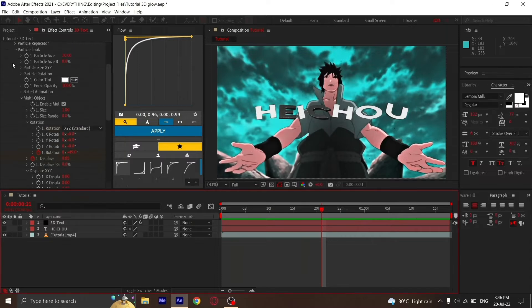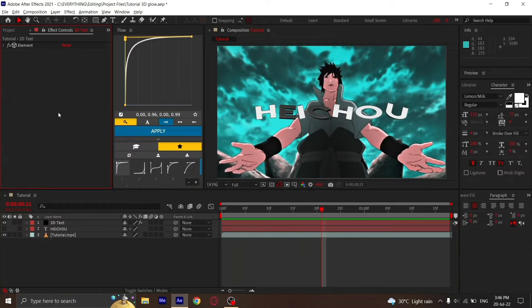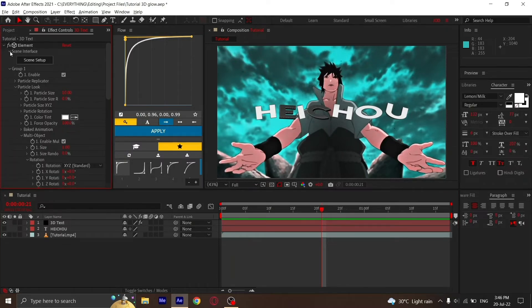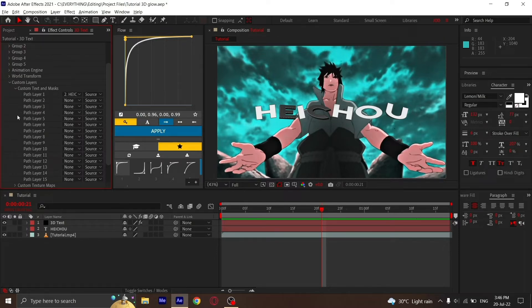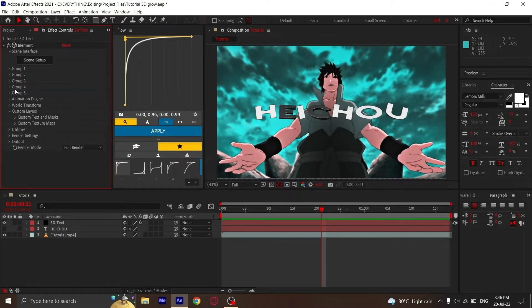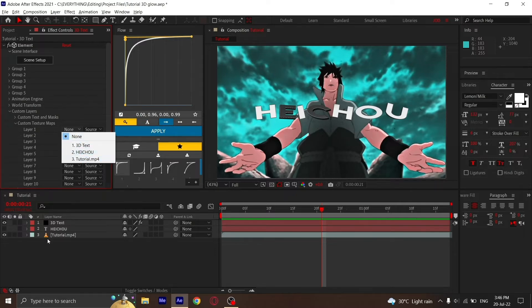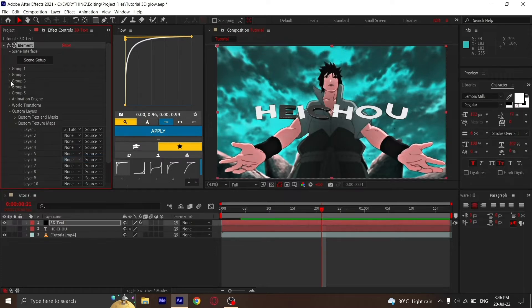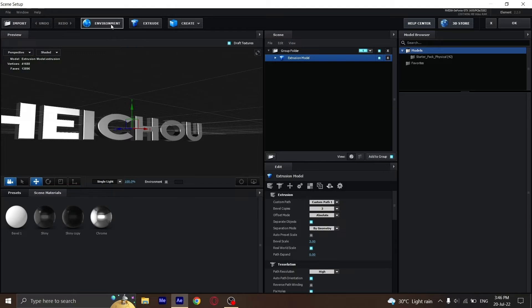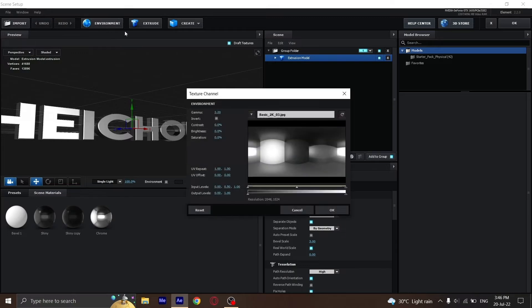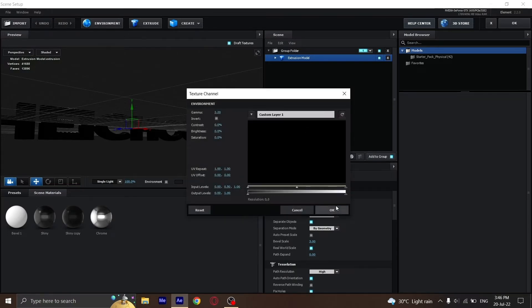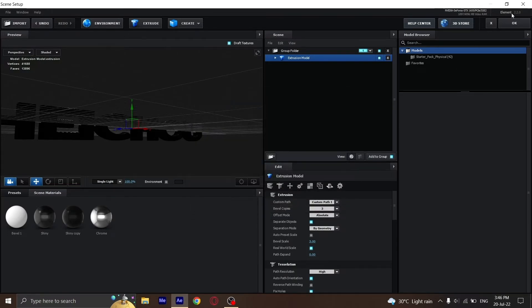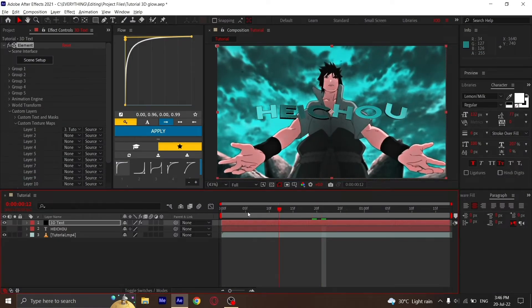Select your background clip. Mine is named Tutorial, so I'm going to click Tutorial, then go to Scene Setup, then Environment, and choose my layer. Press OK twice, and you'll have something like this.